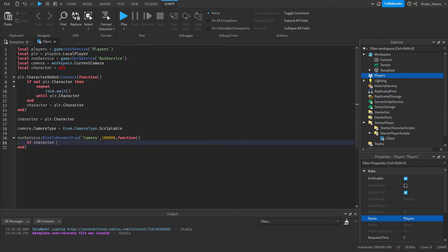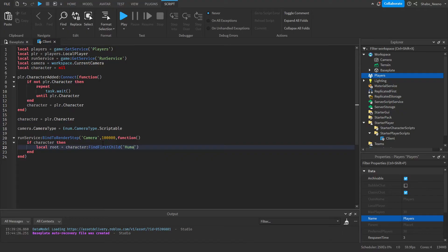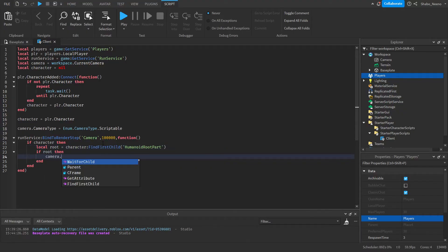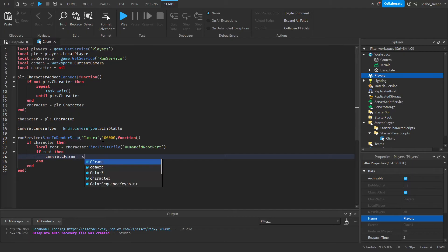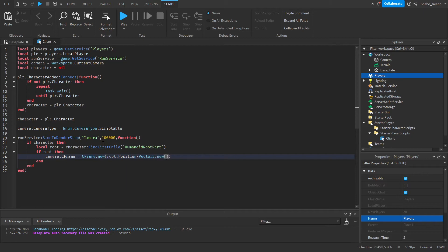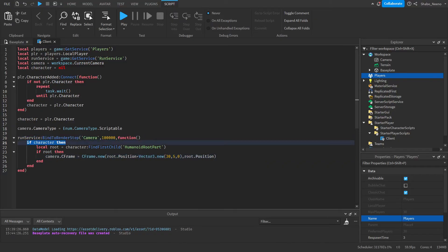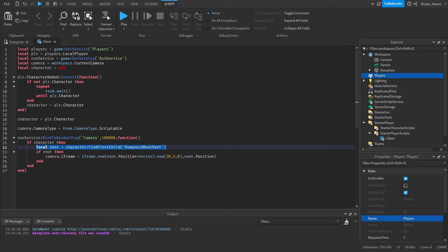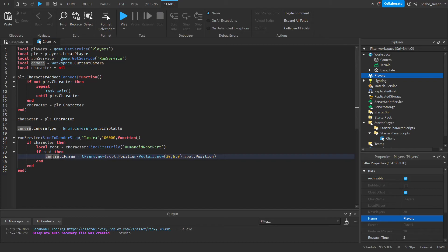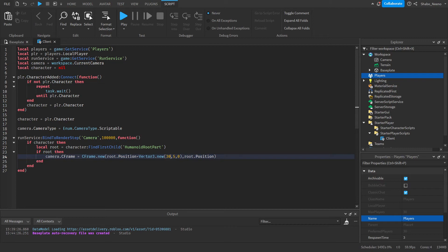Next, if character, then local root equals character:FindFirstChild("HumanoidRootPart"). If root, then camera.CFrame equals CFrame.new(root.Position plus, and then we just put an offset. So I'll put like 30 and then 5 and then 0, and then root.Position again. So what this will do is every frame, it'll check if there's a character. If there is a character, it'll check if it has a root part. If it does have a root part, then it'll set the camera CFrame to be offset from the character so that you get a 2D view of it. And this is the offset that the camera is at. So it's 30 studs to the right and then 5 studs up. Or whatever offset you put. I might change it. And this script should be working.